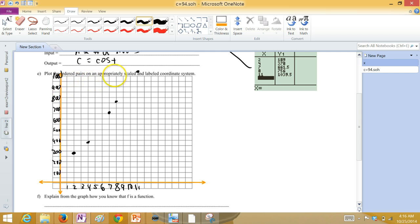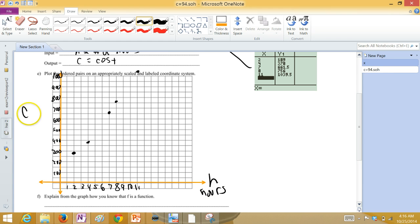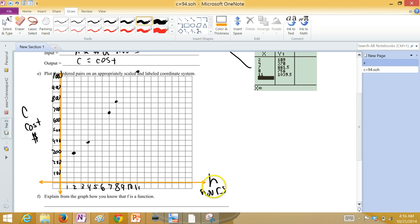Plot the ordered pairs on an appropriately scaled and labeled coordinate system. So, H is the hours. Labeled and then C is the cost. Cost in dollars.